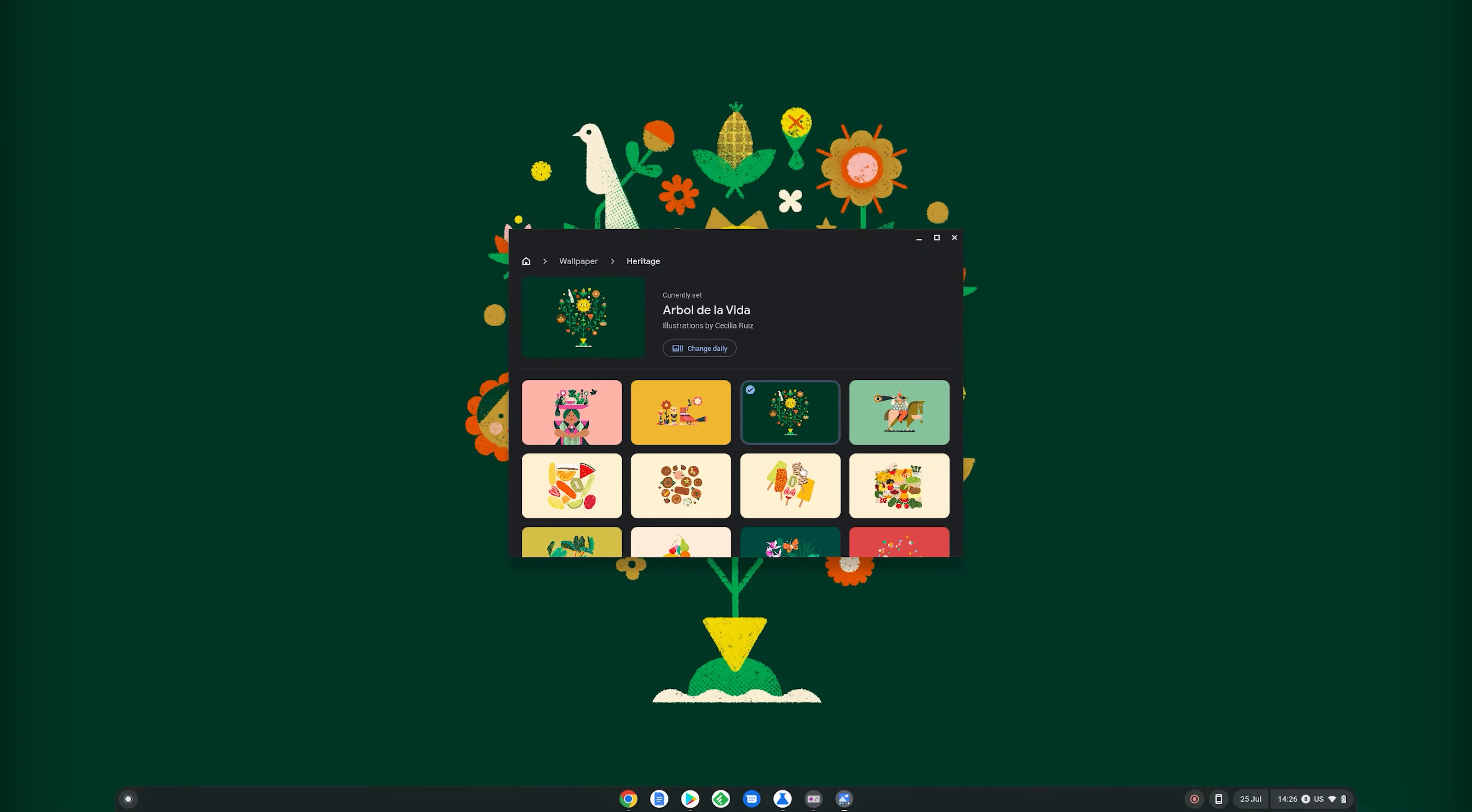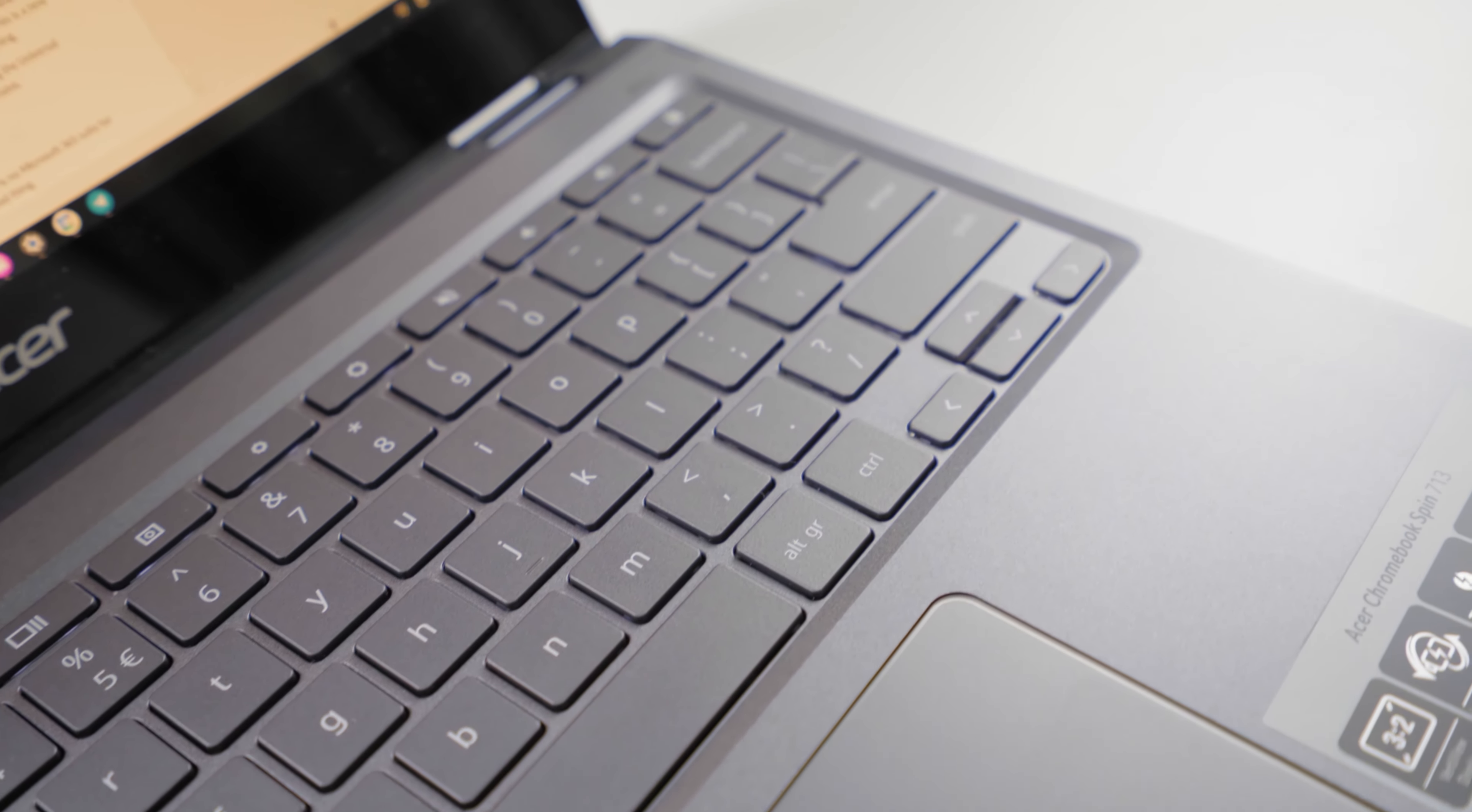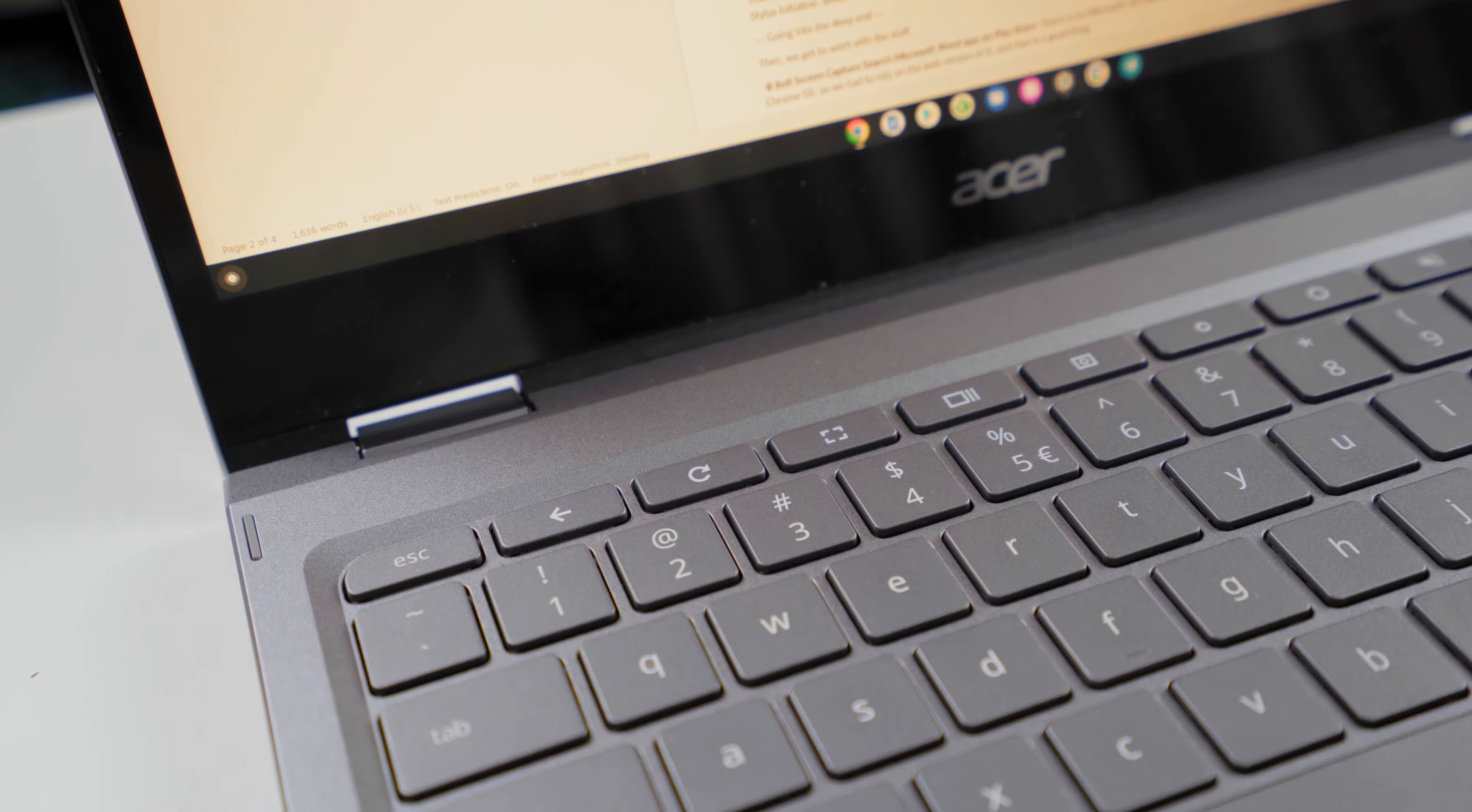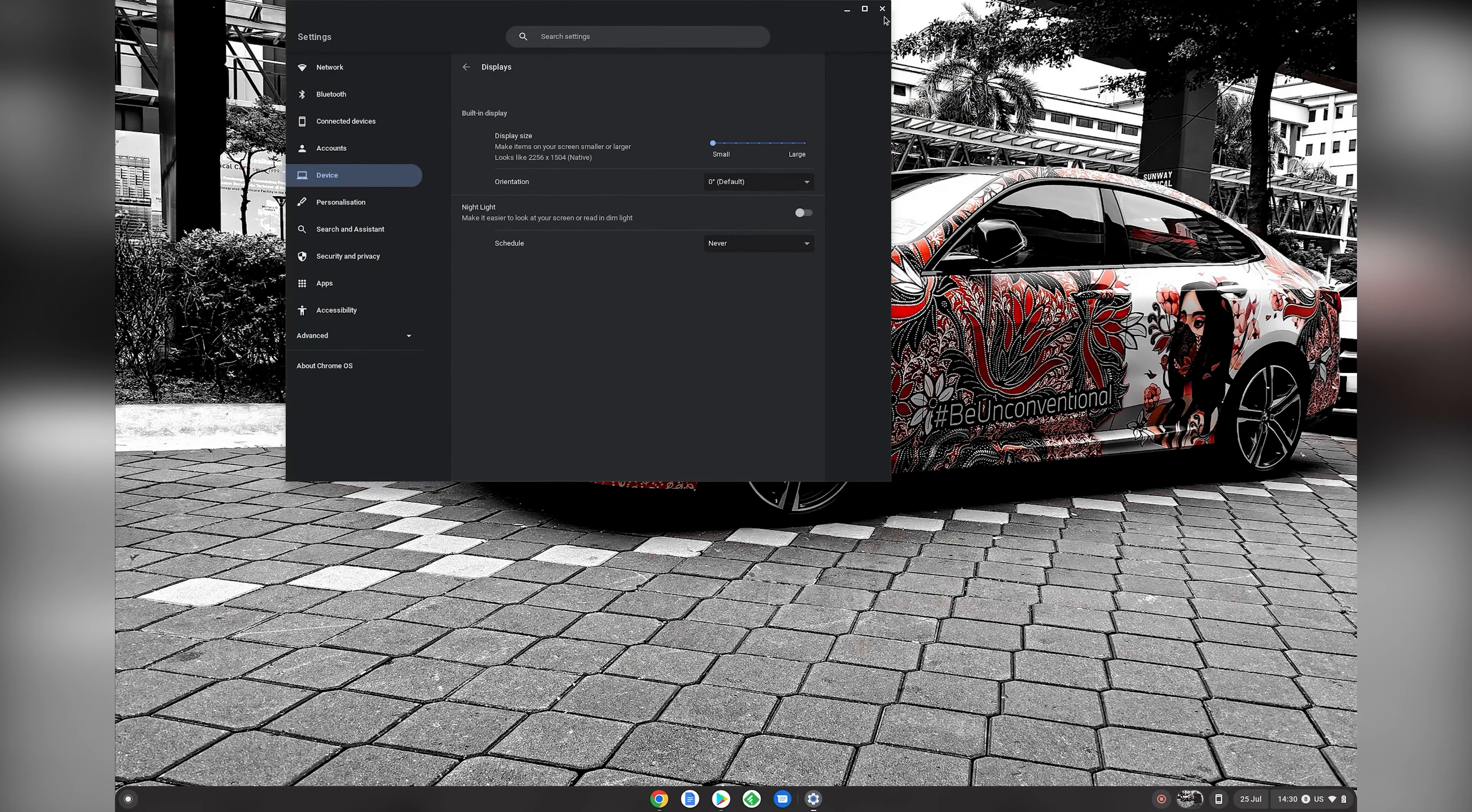The keyboard itself is a little different from what we are used to on the Mac and the Windows. For example, there is no caps lock button anymore. It's just an app tray launch button, which is kind of like the Windows button but enlarged and in a different place. There's no function rows as well, just a row of buttons with functions on it, which is rather nice because there is the back button, the refresh button, the full screen button, the multitasking button and even screen capture button.